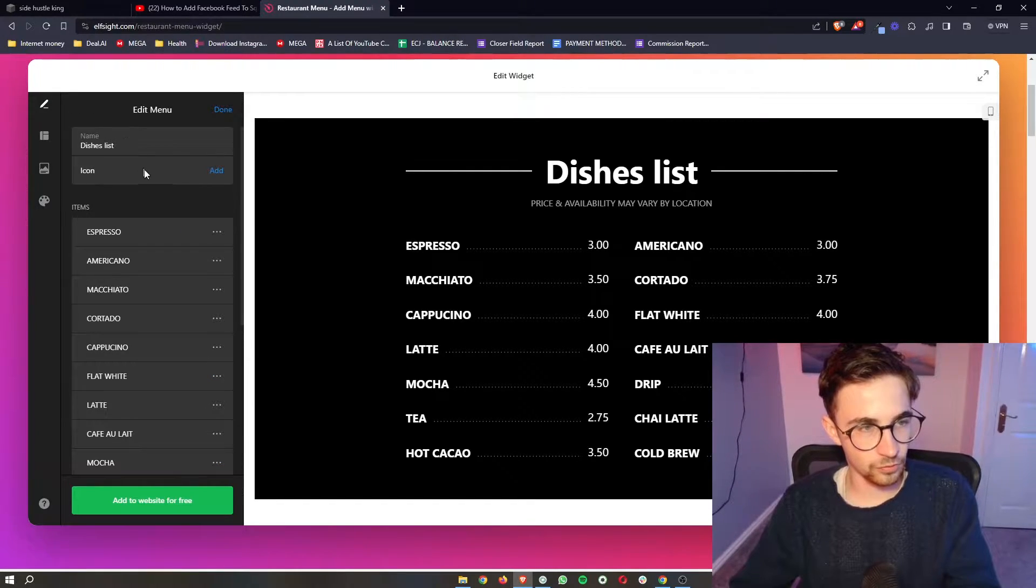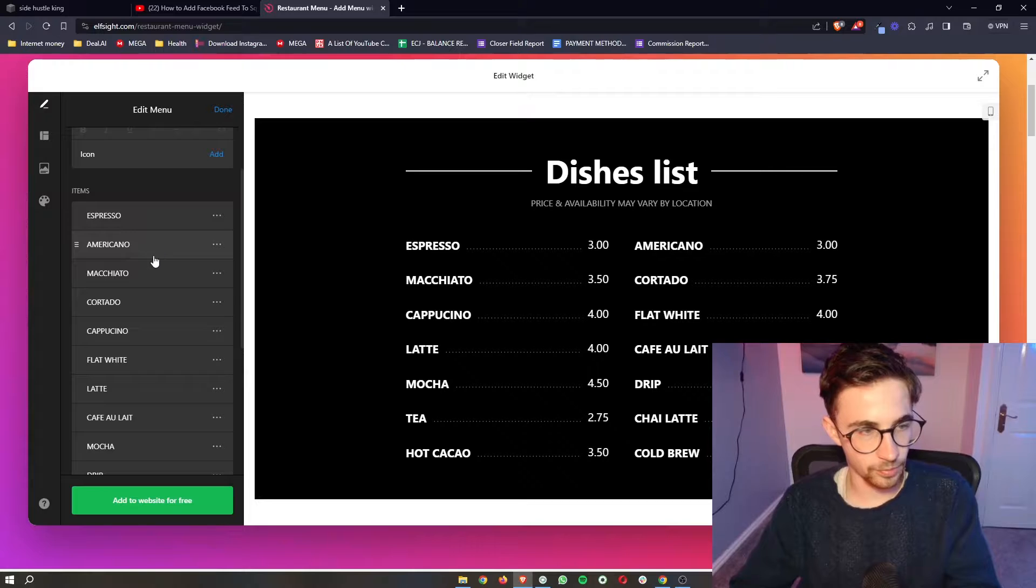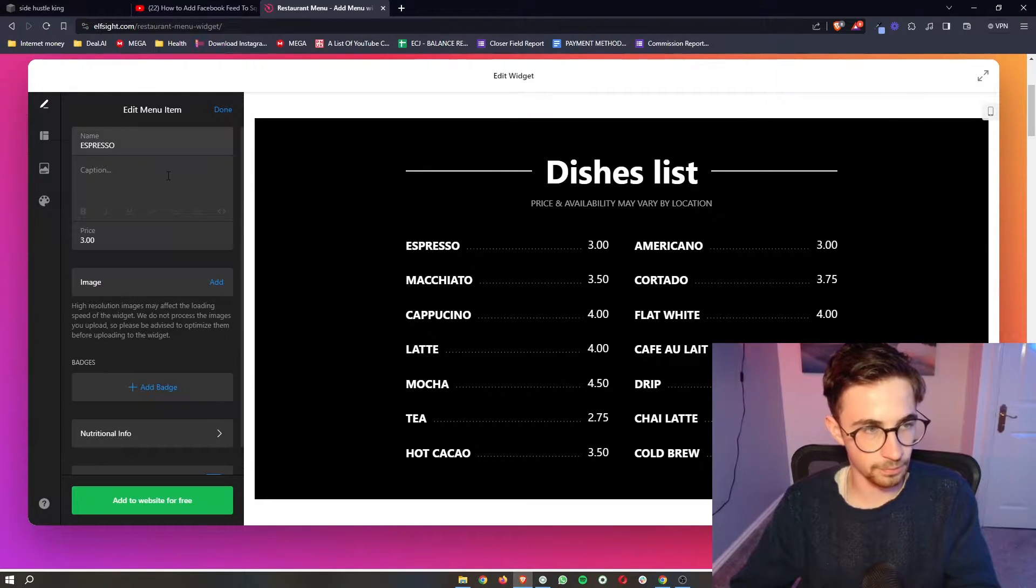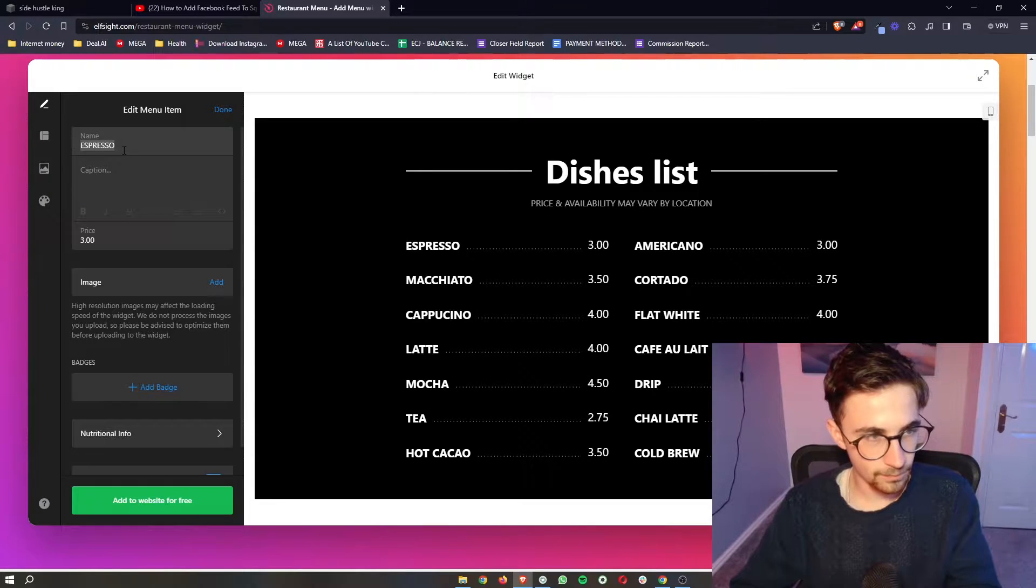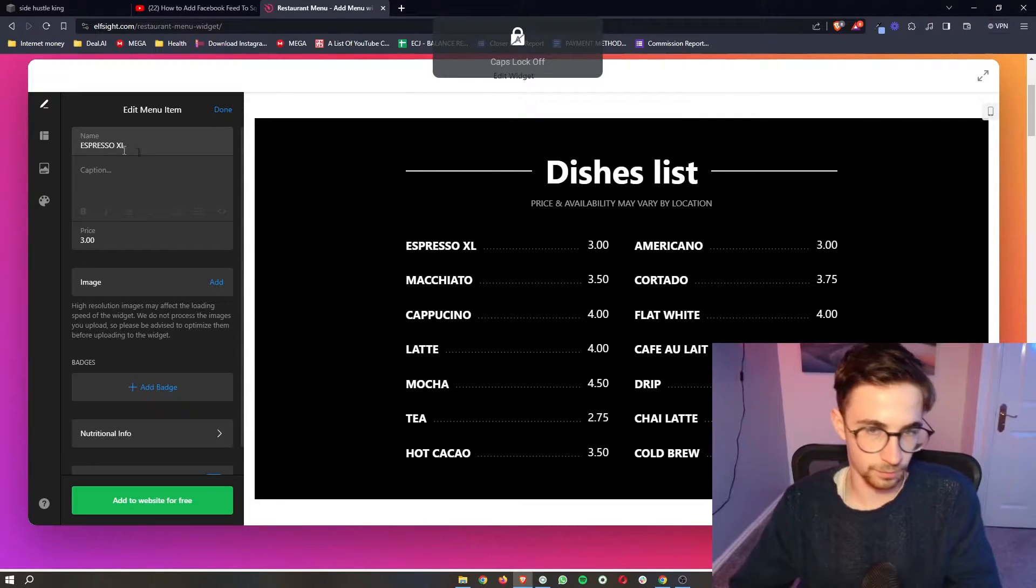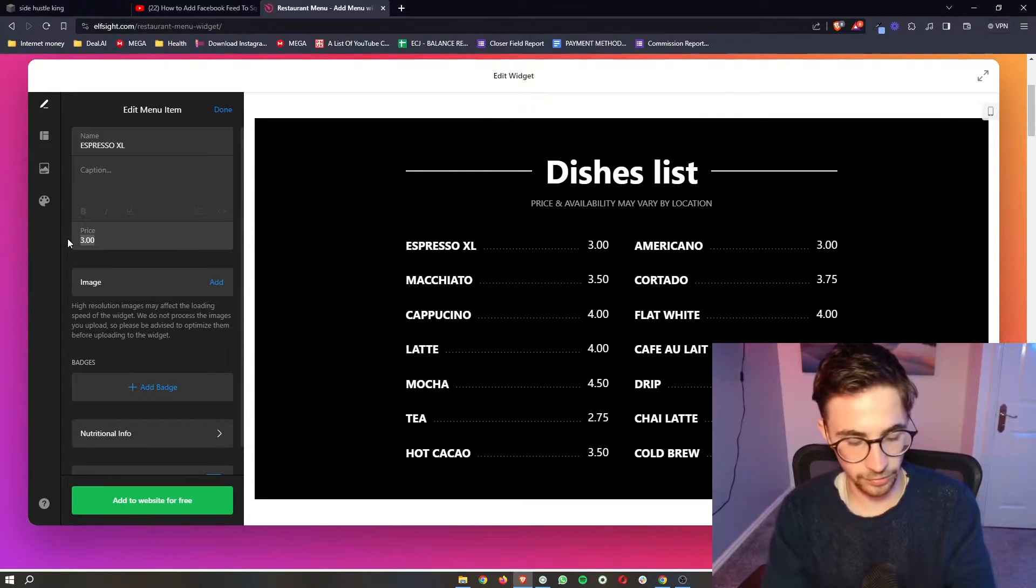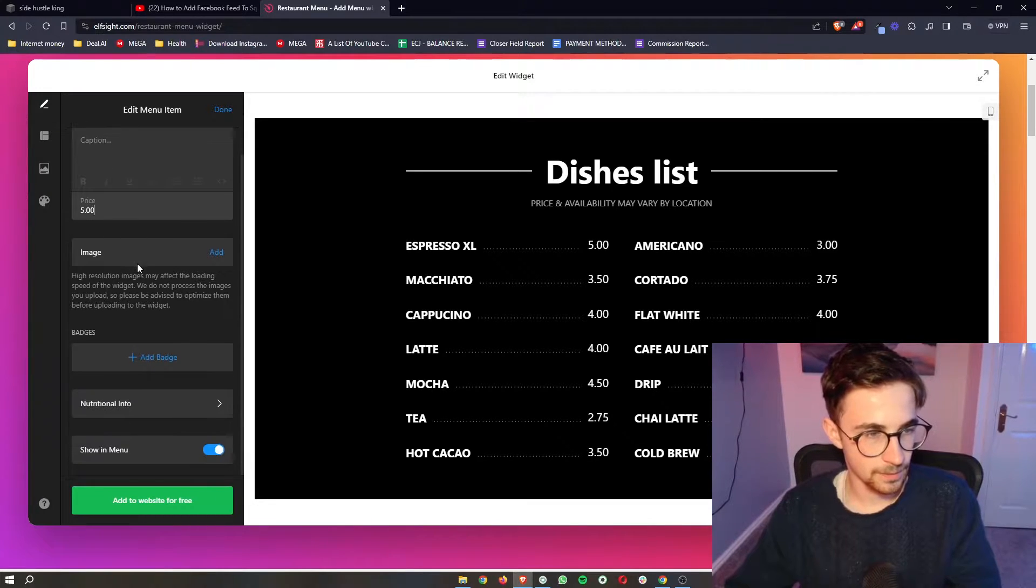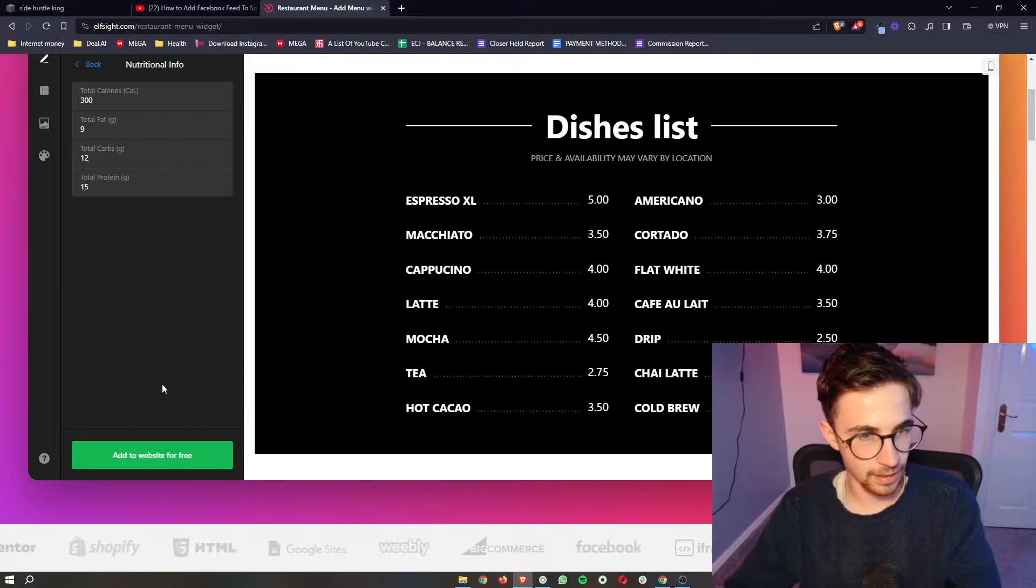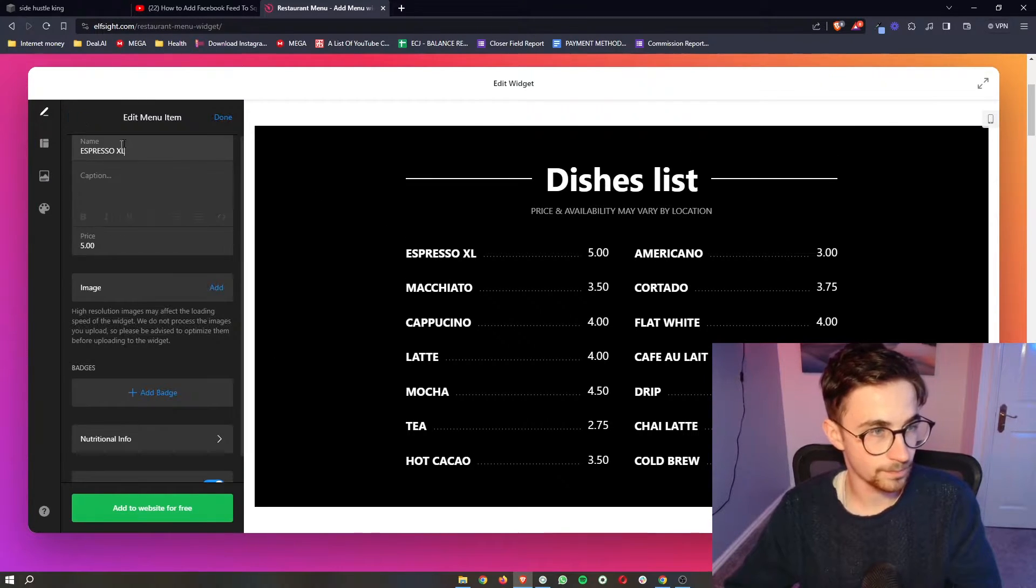In the dishes list, this is where you can add all of the different options. If I just go into Espresso, for example, we can change the name. You can change the price, so this is like five dollars. You can also add images, add badges, and add nutritional information if you want to.